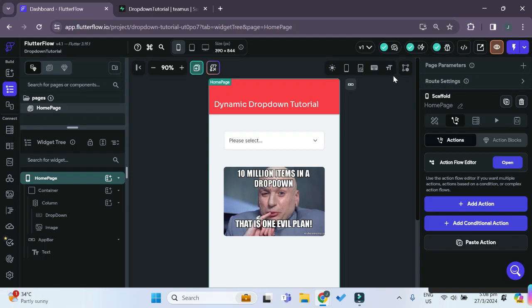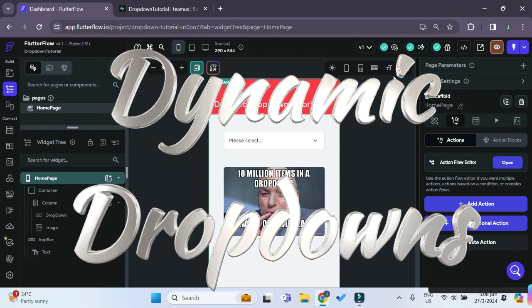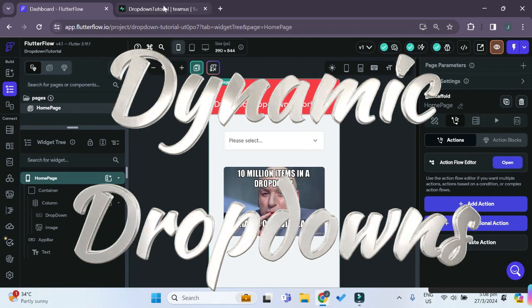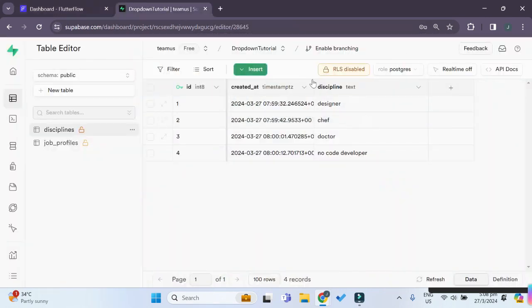Welcome friends to another Flutterflow tutorial. In this tutorial, we'll be seeing how we can populate a drop-down in Flutterflow using data from our Superbase tables.